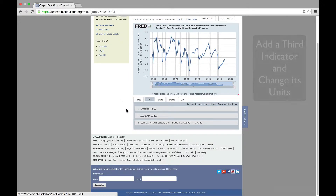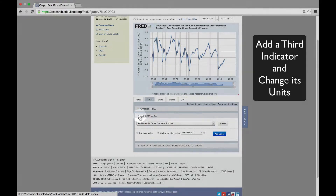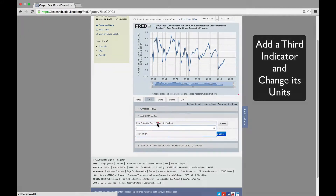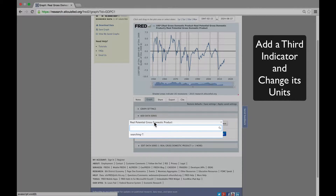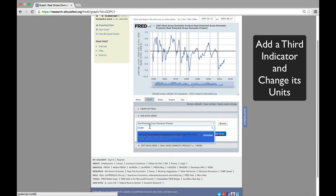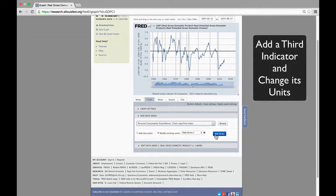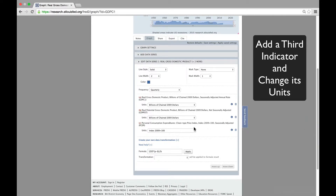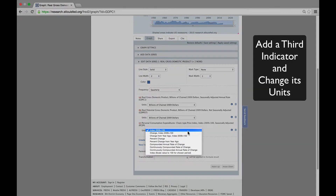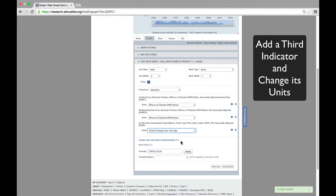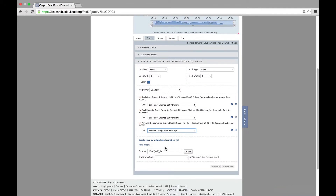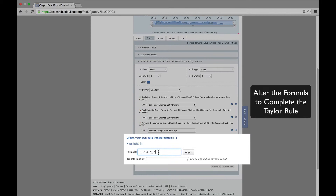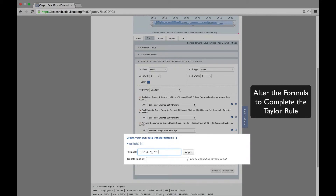Now we're going to add another series, namely the price indicator of personal consumption expenditures so we can measure the inflation rate. The FRED code is PCEPI. But we first have to change the units of the price indicator from an index to percent change from year ago. Now we multiply that by a half, which is beta in the Taylor Rule.